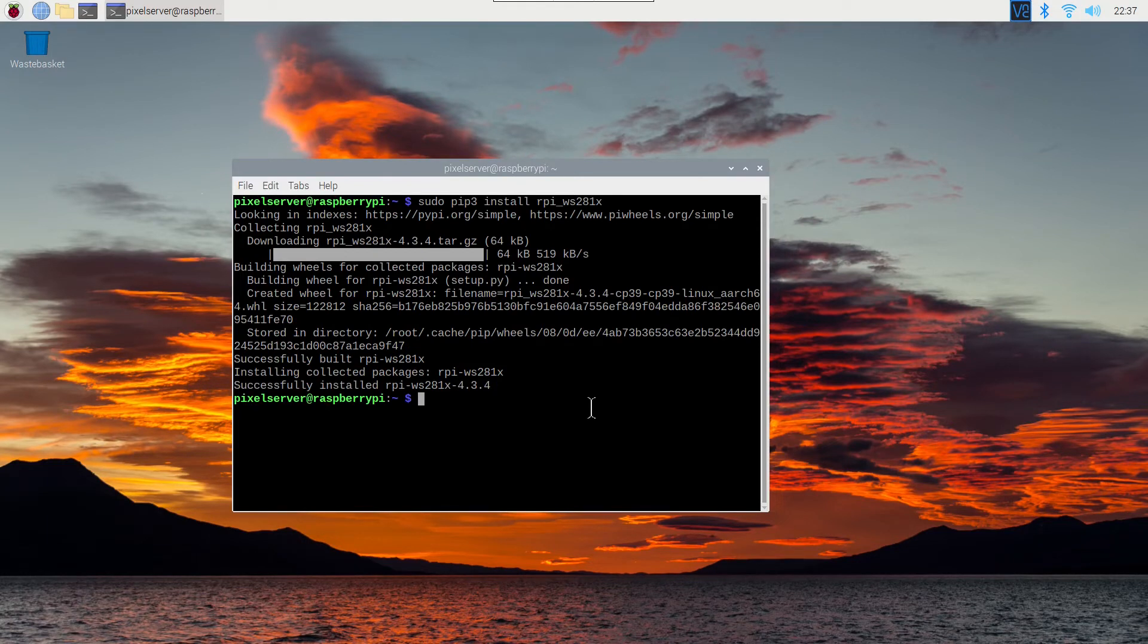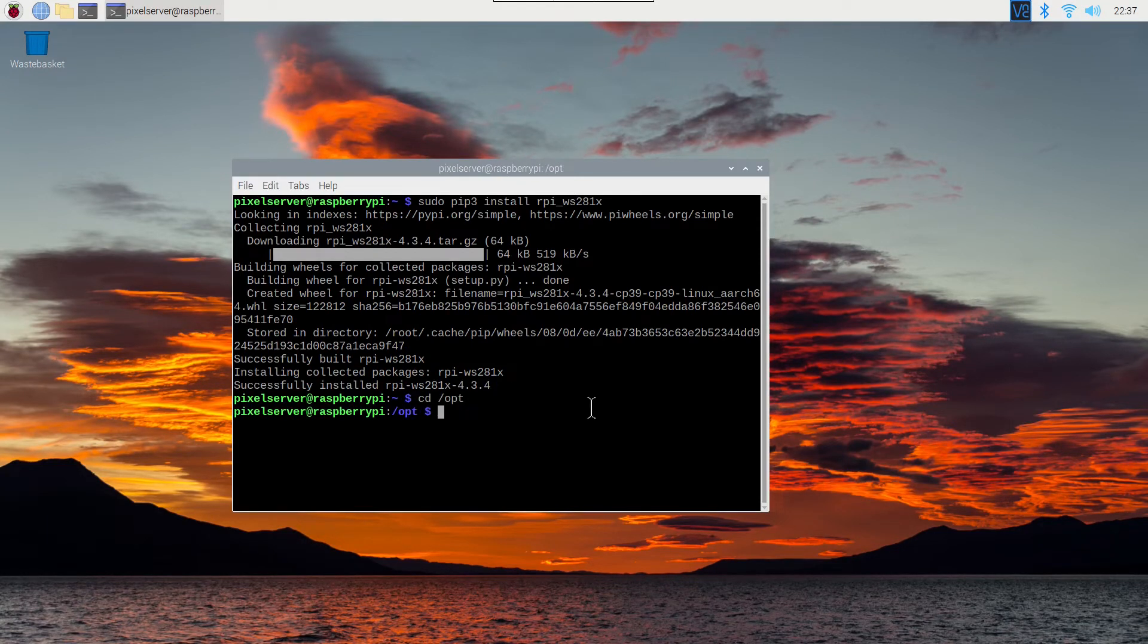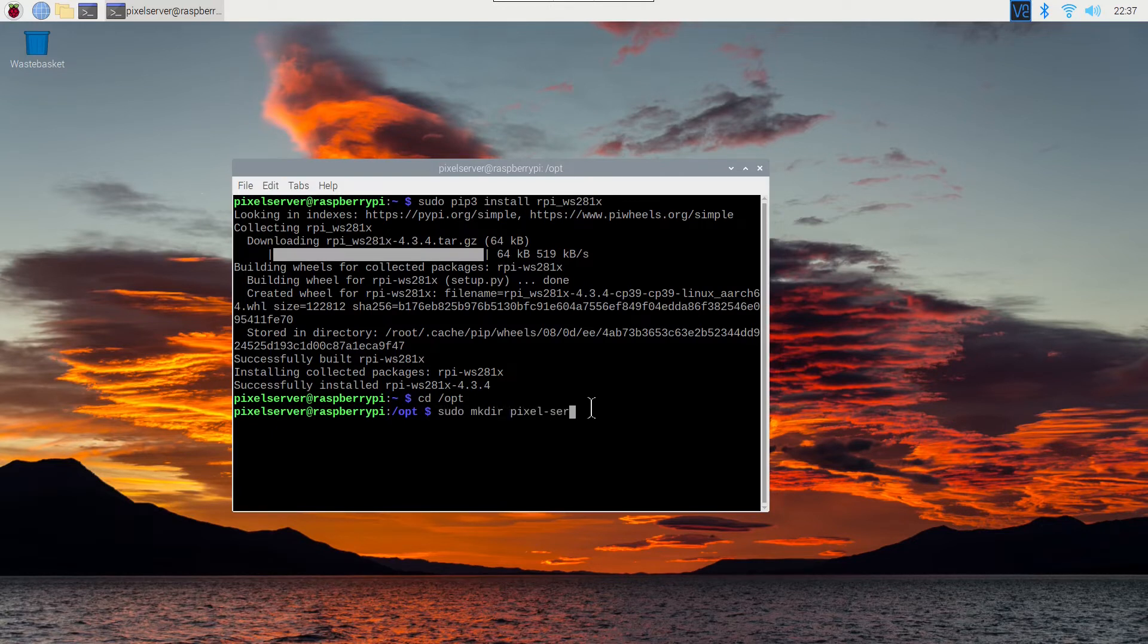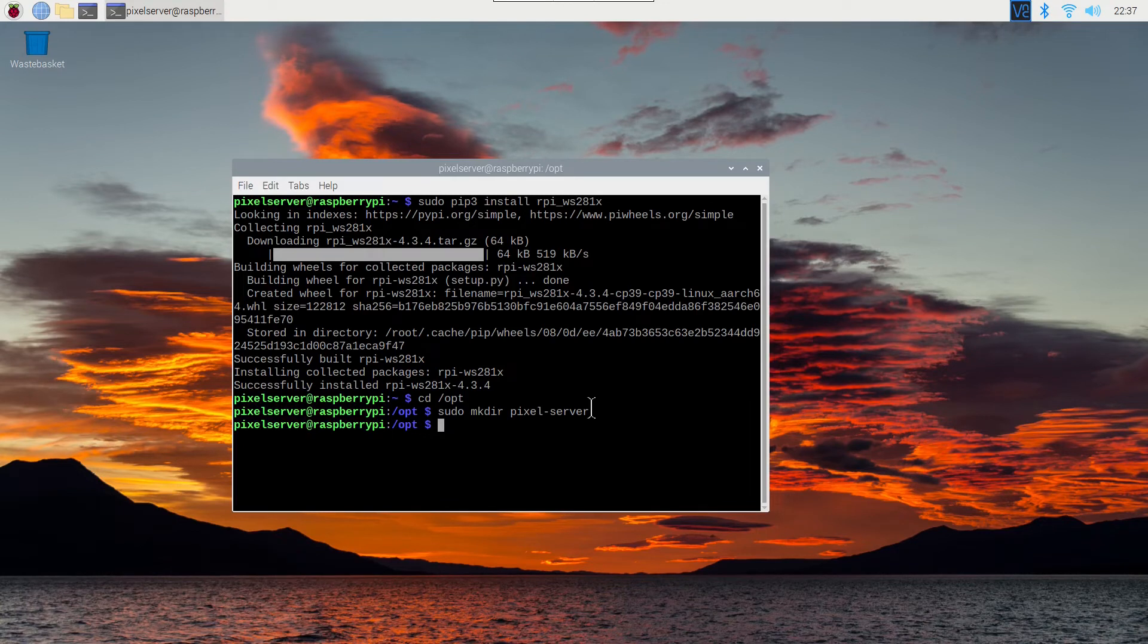After that's installed, change to the slash opt directory using cd slash opt. Then make a directory called pixel hyphen server. You'll need to use sudo to be able to write the slash opt directory. So sudo mkdir pixel hyphen server.